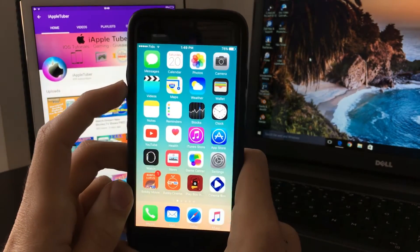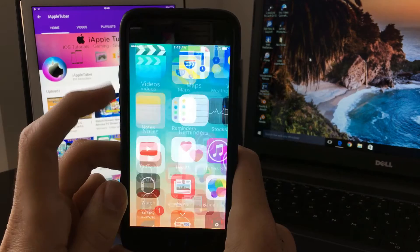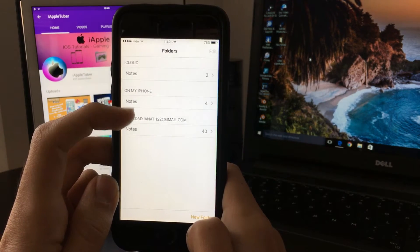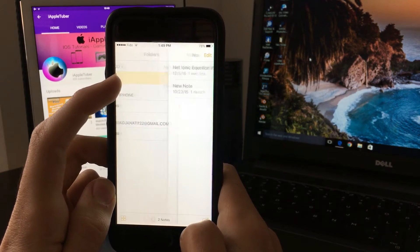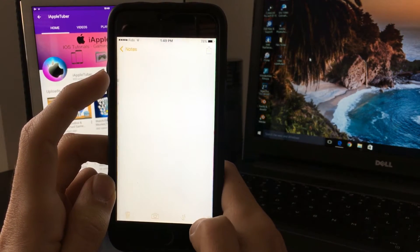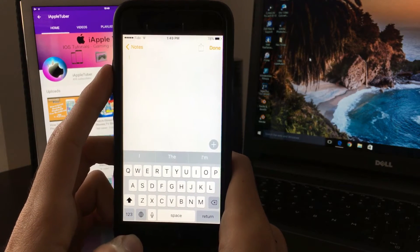Now it's added. To show you guys, let's go into our notes app. Here's the note.